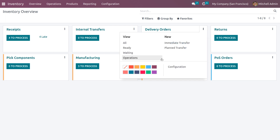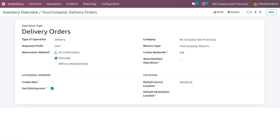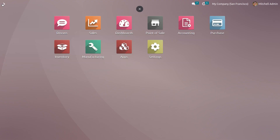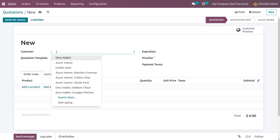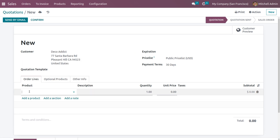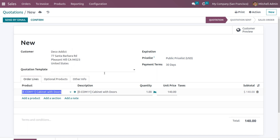Choose delivery orders in configuration and set the reservation method as at confirmation. When set to at confirmation, whenever you create a sale order and confirm it, Odoo will automatically reserve the product. Go to the sales module and click new to create a quotation, filling in customer details and order lines.